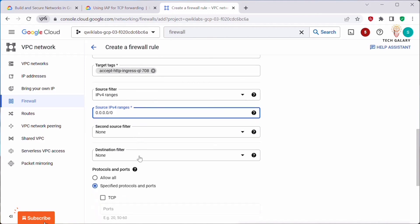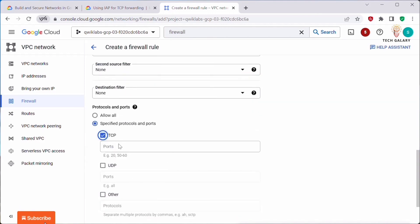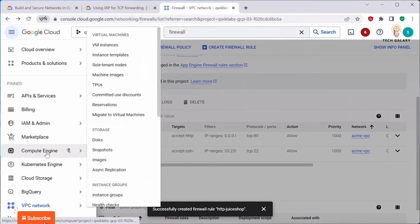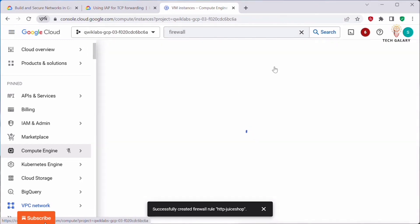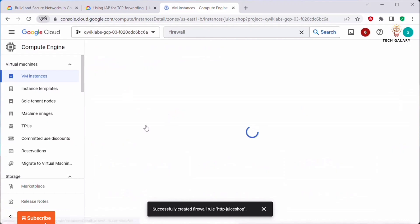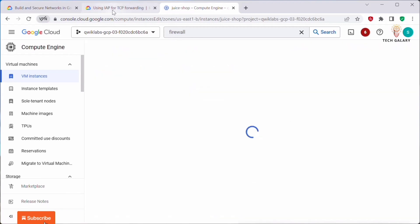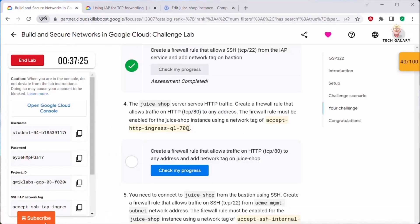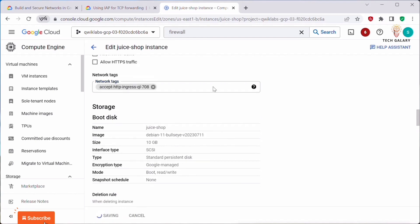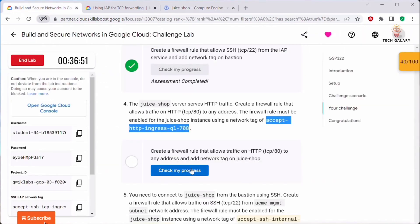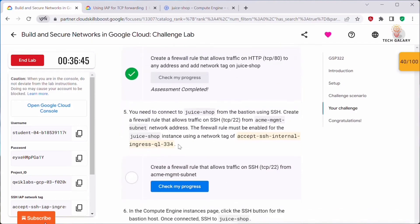Under TCP this is done — click Create. Once this firewall rule is created, add the tag to the Juice Shop instance. Go to Compute Engine, open the juice-shop instance, click Edit, and under Network Tags add the network tag for this rule. Click Save. The Juice Shop instance now has that network tag. Go back and click Check My Progress — this task is complete.